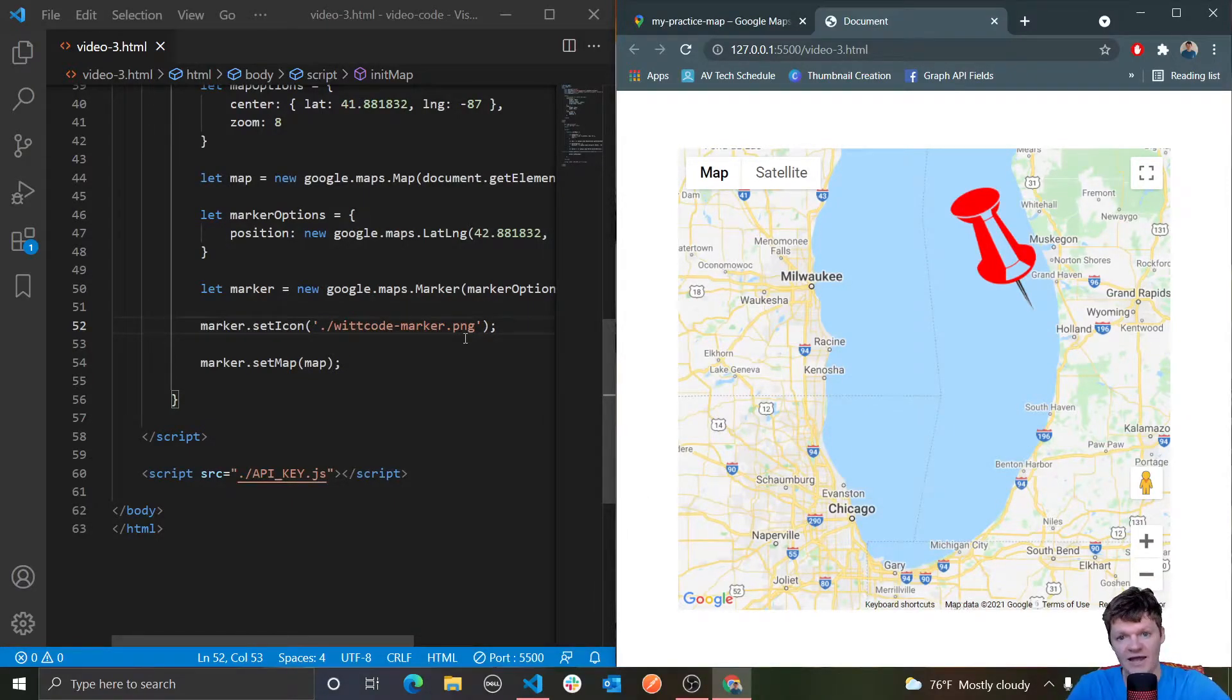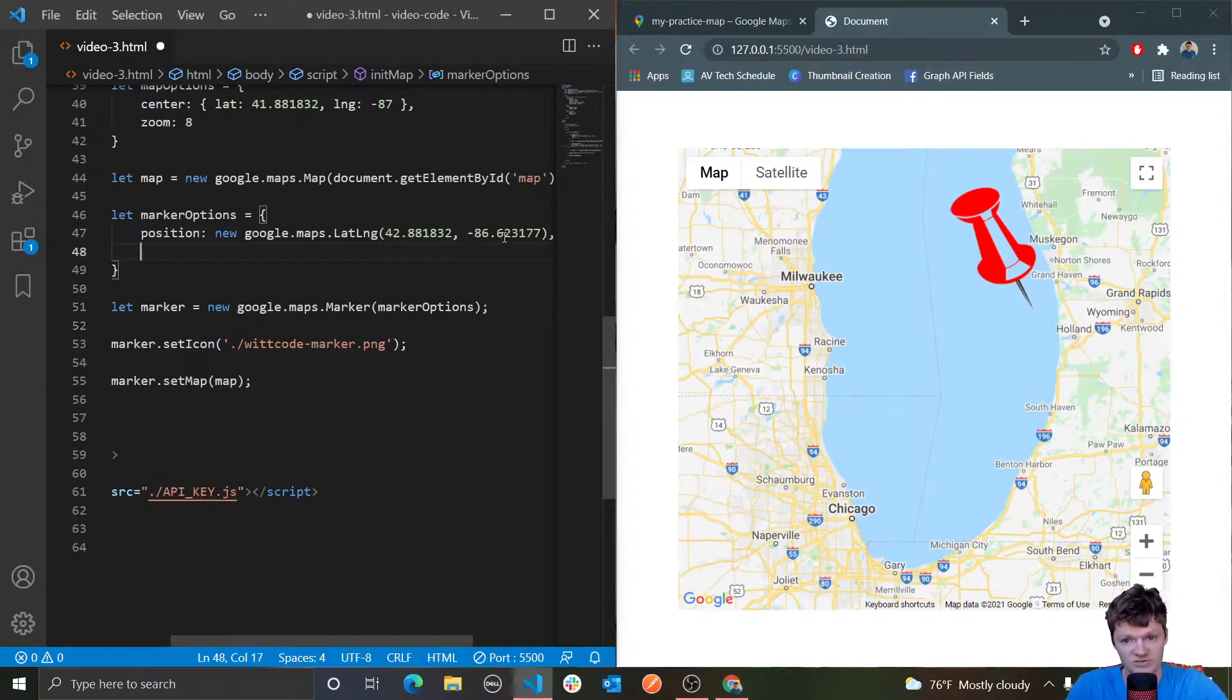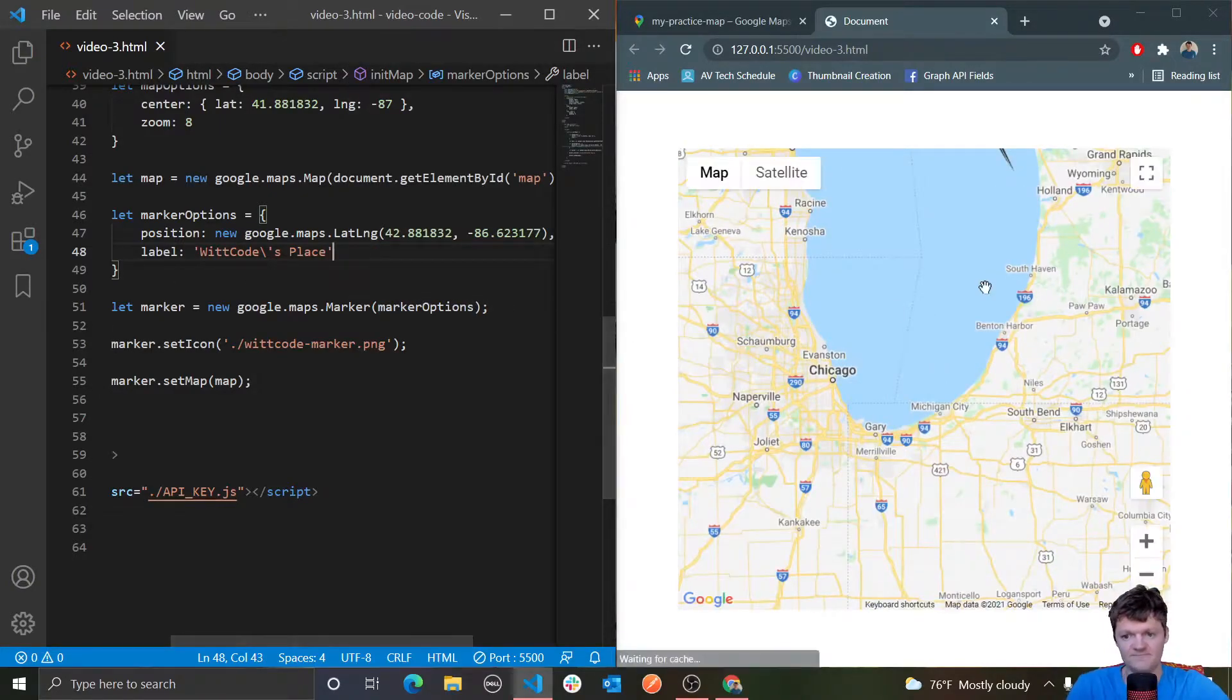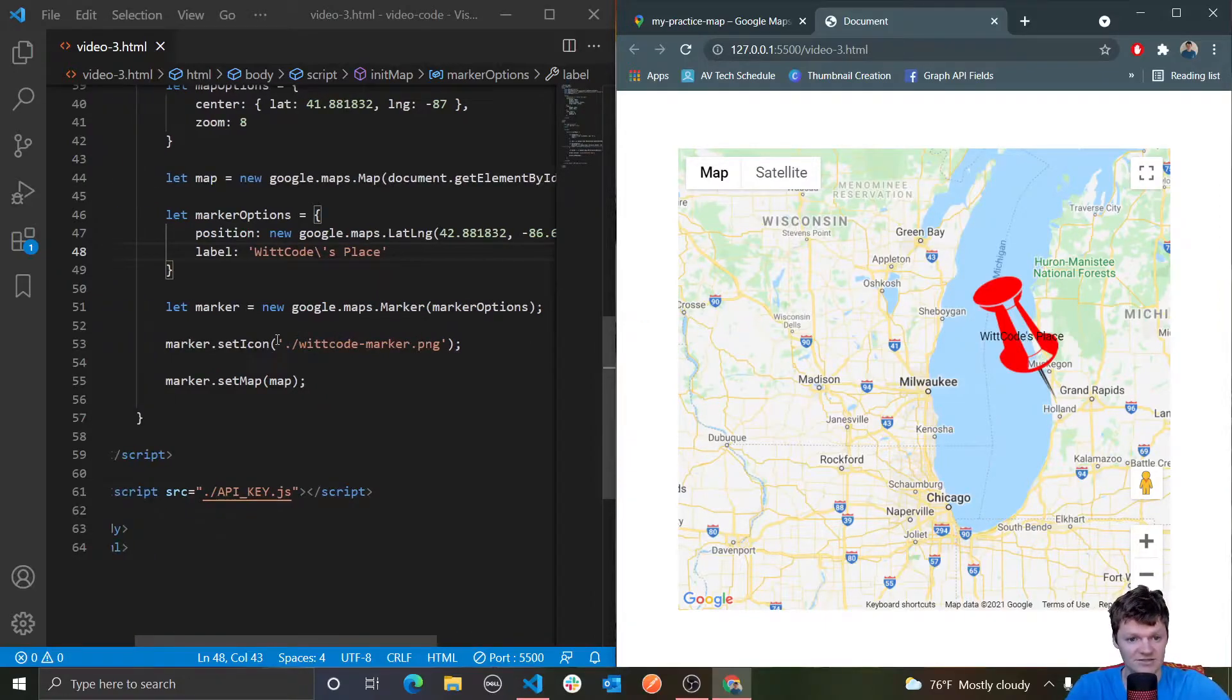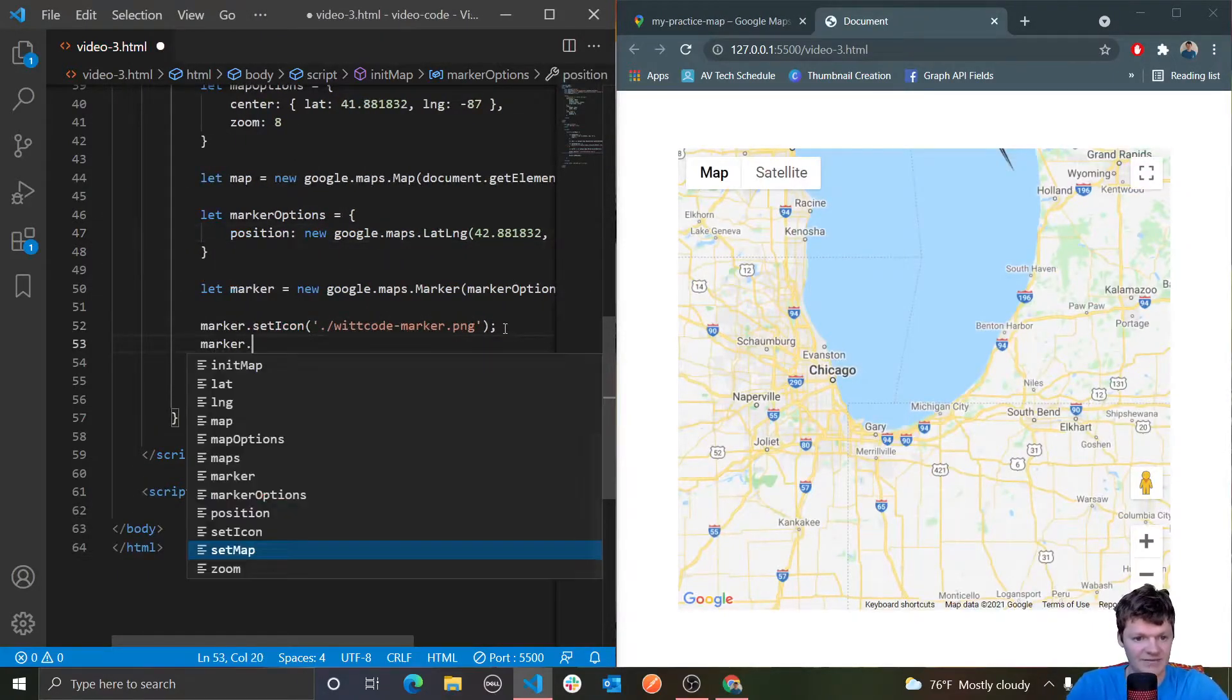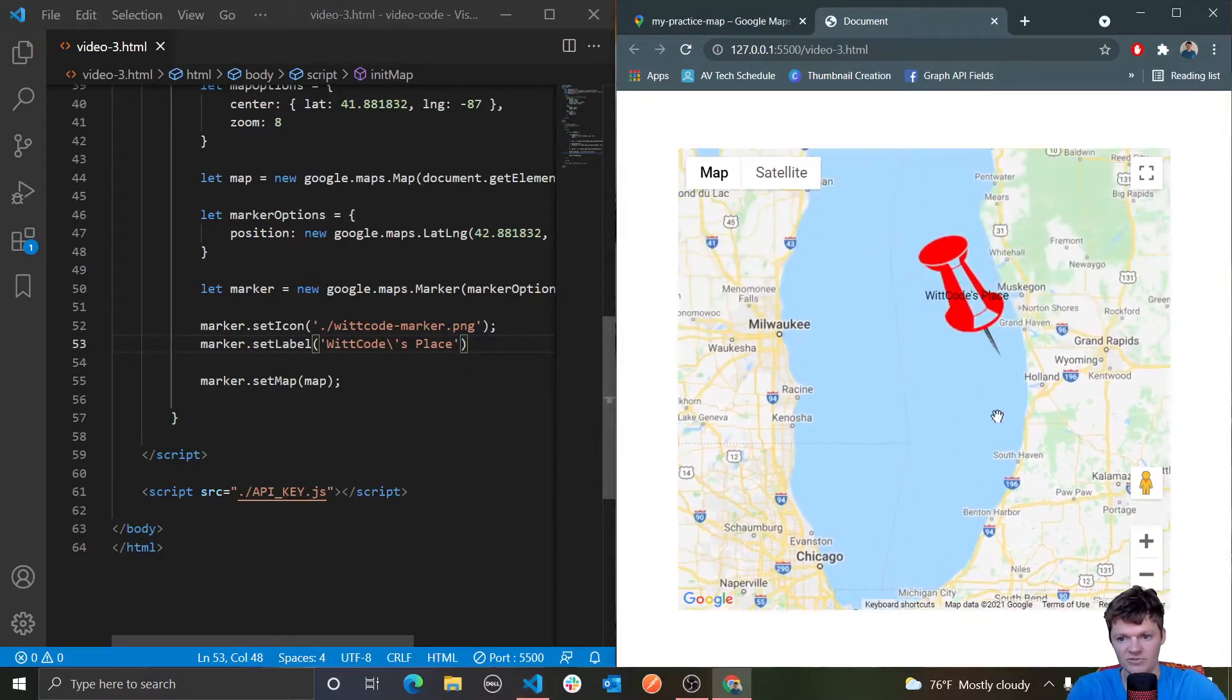Now let's start talking about adding text to a label. This is known as a marker label. A marker label is a sequence of characters that appear inside a marker. We can make this label inside the marker options object that is passed to our marker constructor. We use the key label, and let's say witcode's place. If we hover over it, you can see we have text over here saying witcode's place. We can also, instead of doing this in the constructor, we could dynamically do it with set label.